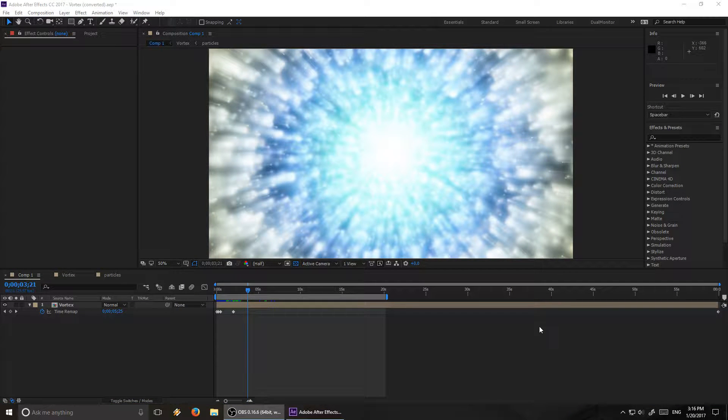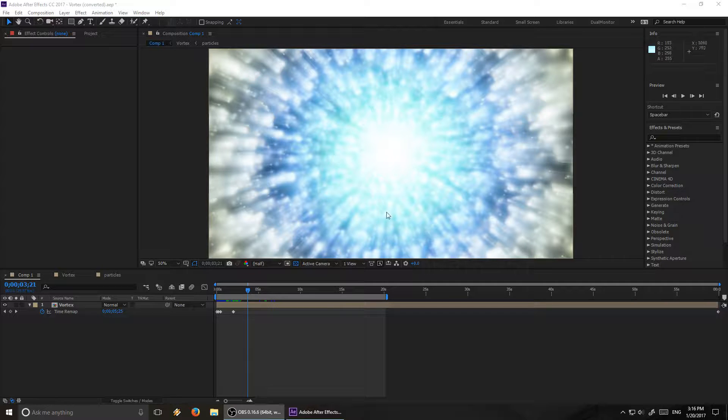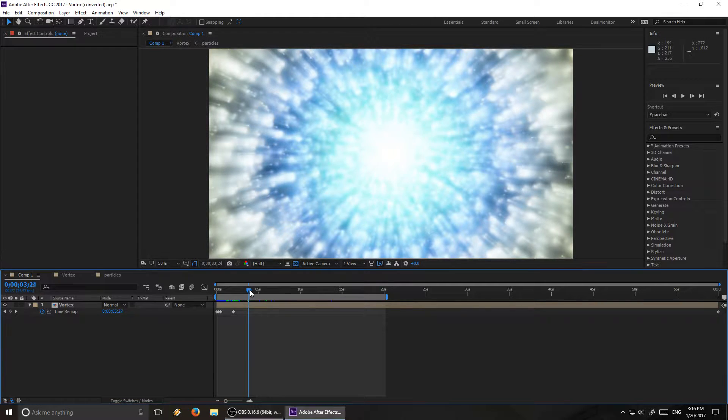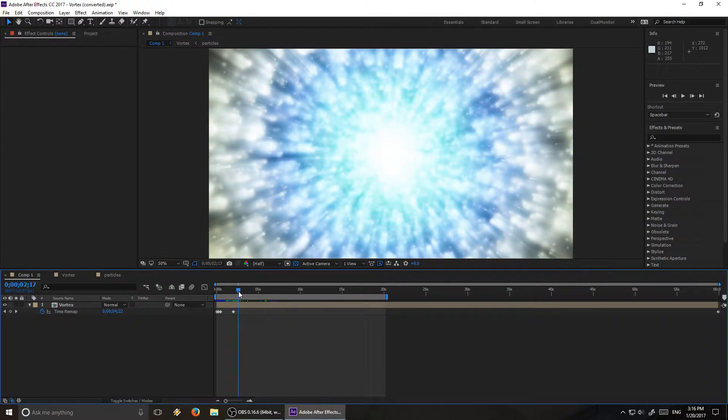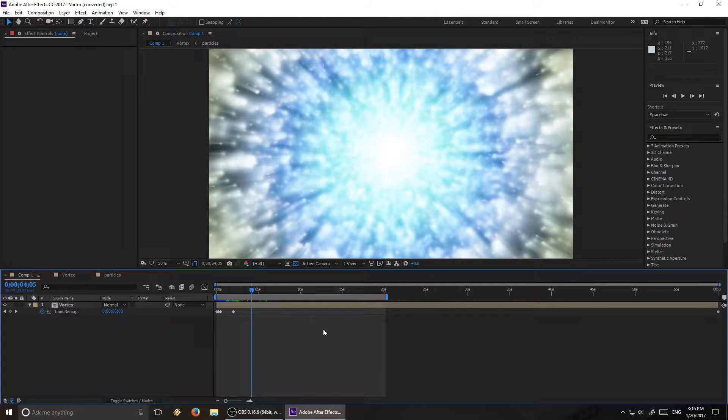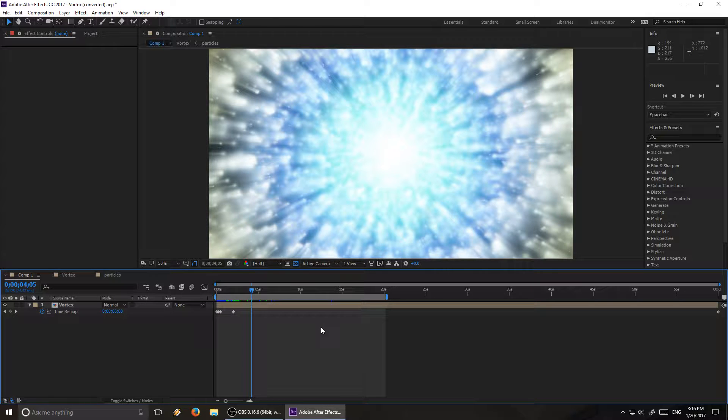Hello there, everyone. So I got a comment on my video with the fancy vortex effect, this one right here.